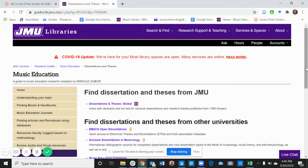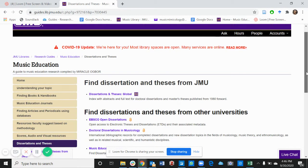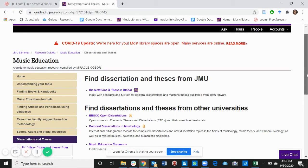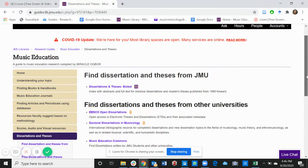This might not be a tab that freshmen may use, but as you go along in your educational career, you will be asked to write Dissertations and Thesis, mostly for grad students.